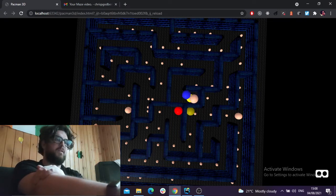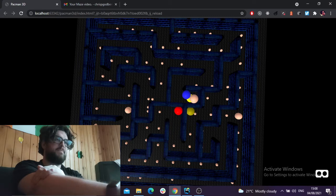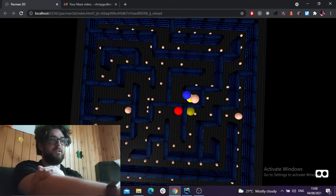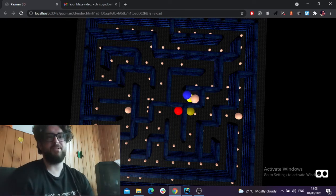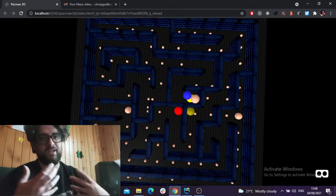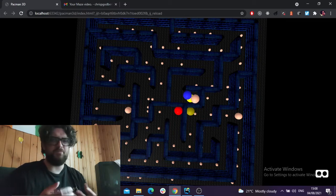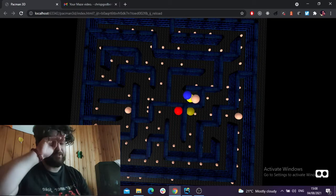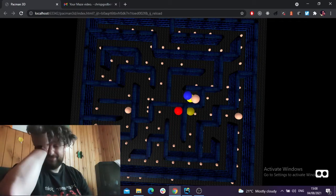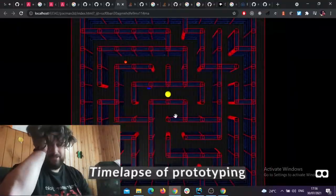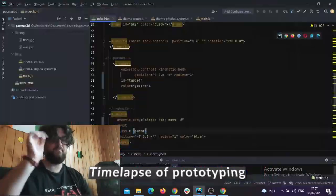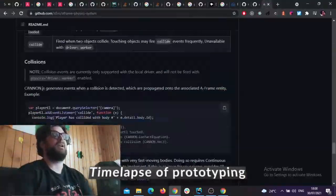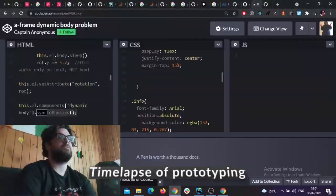I've added some coins, it needs a bit of work, but still, I've added some coins. I don't really have ghost models or anything, it's just spheres with the colors from the game, and there are still some game mechanics to work out.